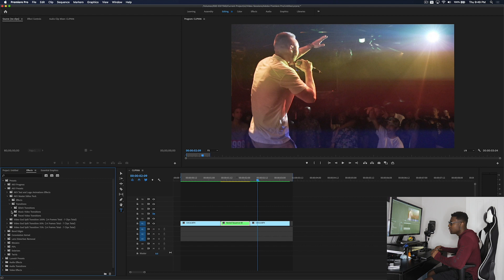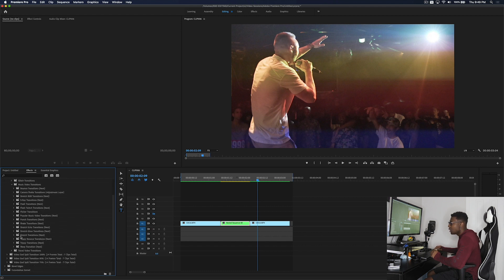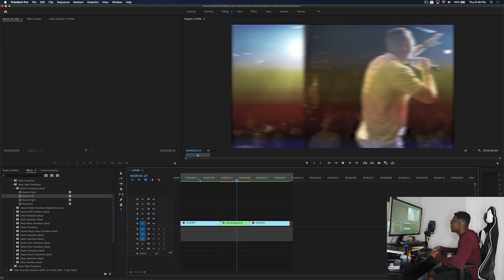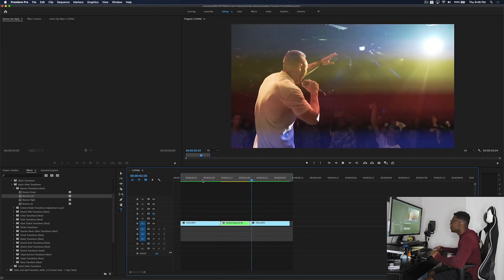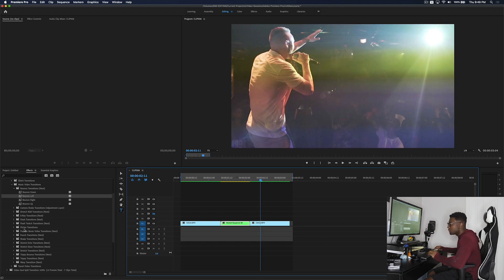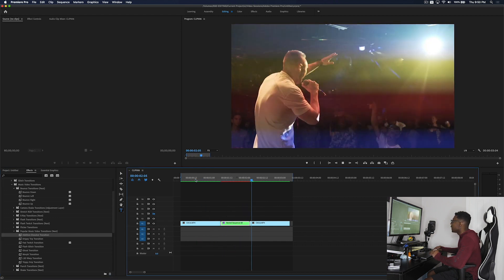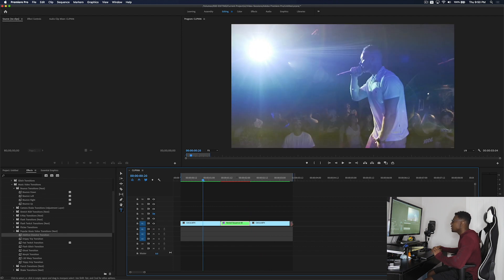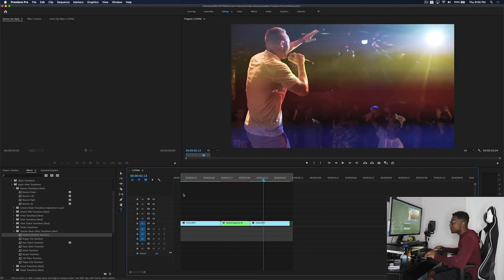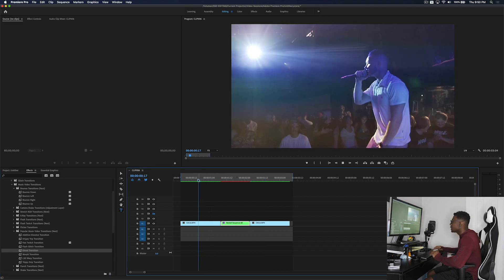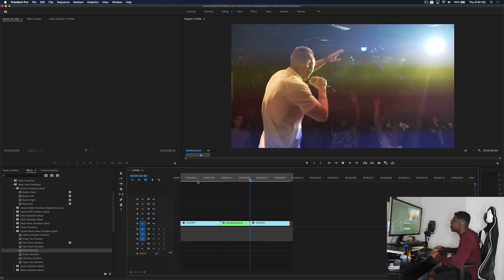Let's check out a music video transition — the bounce transitions. Let's go with bounce left. That's a dope bounce transition. Let's also check out the additive dissolve transition. It's the same additive dissolve that's like the default Premiere Pro transition — all I did was make it a drag and drop preset. Let's check out the ghost transition — that's a pretty cool transition you can use in your music videos.